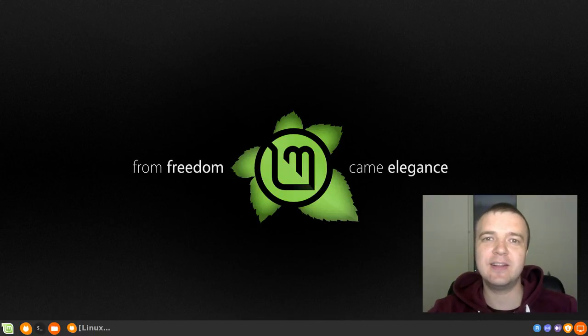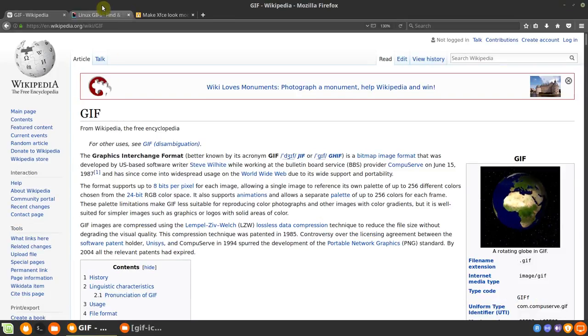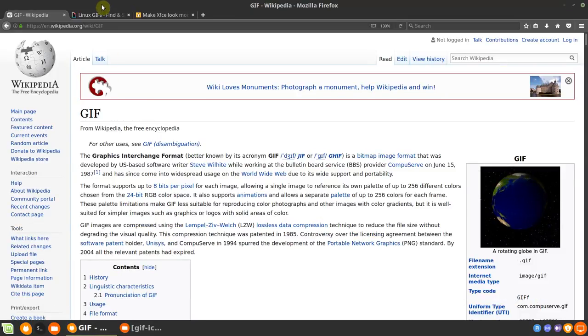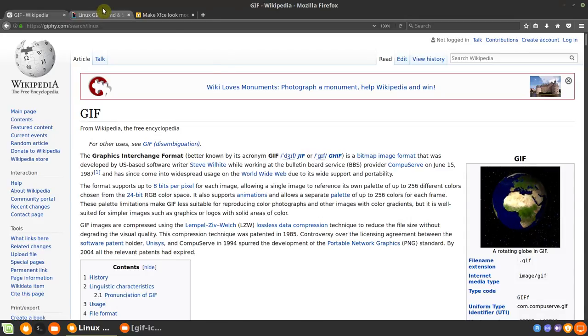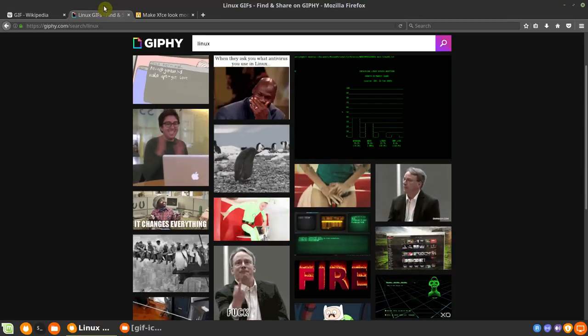Now, let's get started with how to make an animated GIF in Linux. GIF is the graphics interchange format. Basically, it is a very simple animation file. As you can see here.